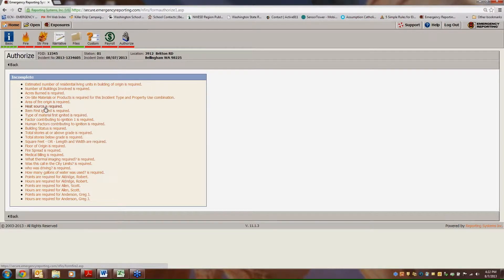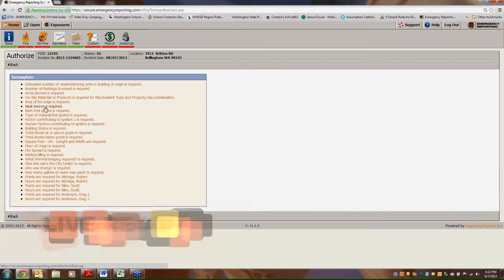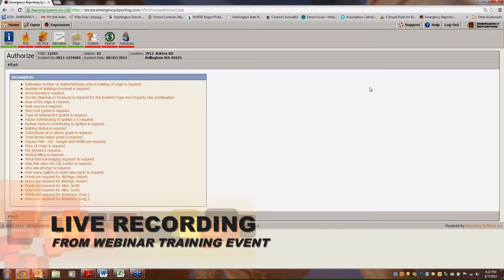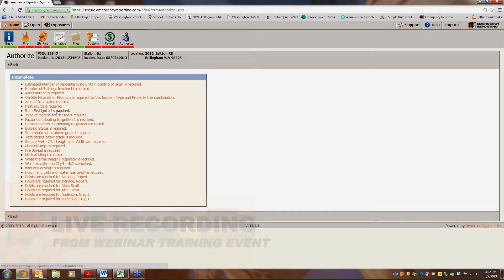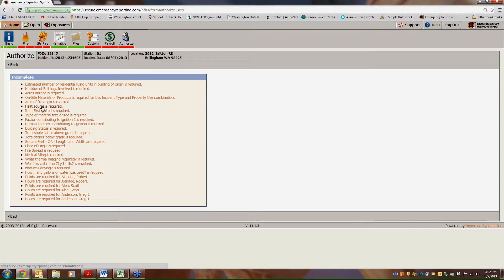What's important to note is I don't have to go back to the first page of the entire incident and try to find what I'm looking for. What I can do is simply click. Okay, heat source is